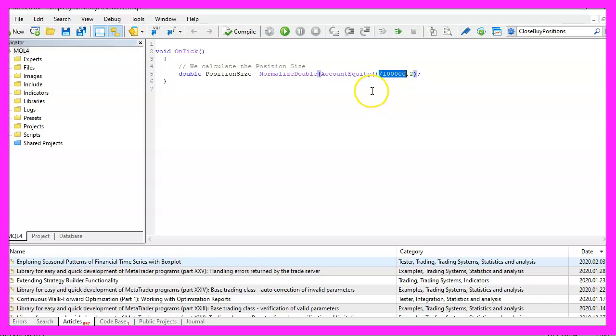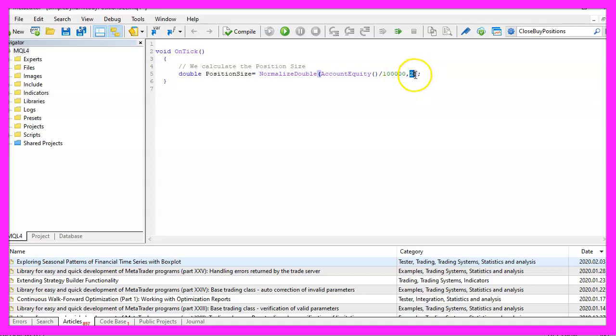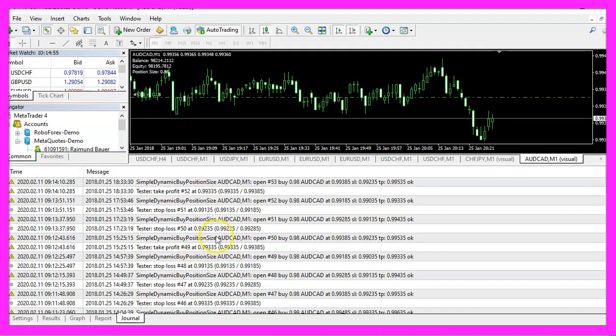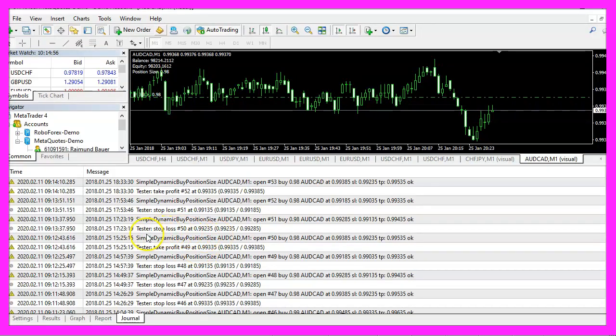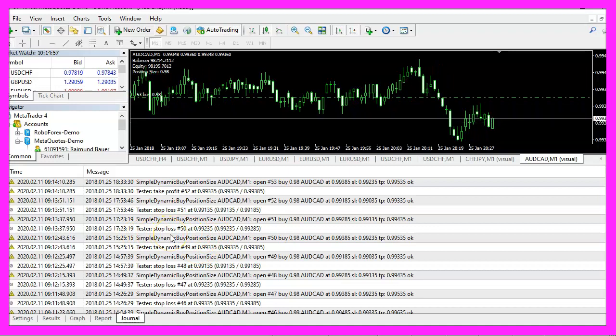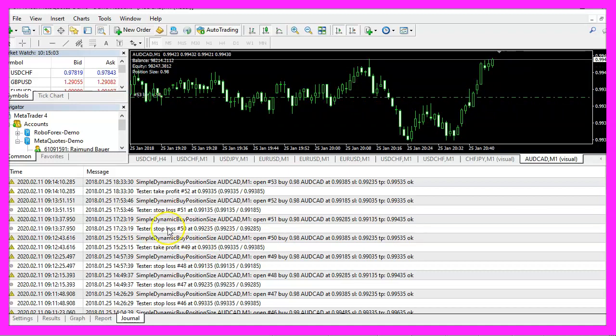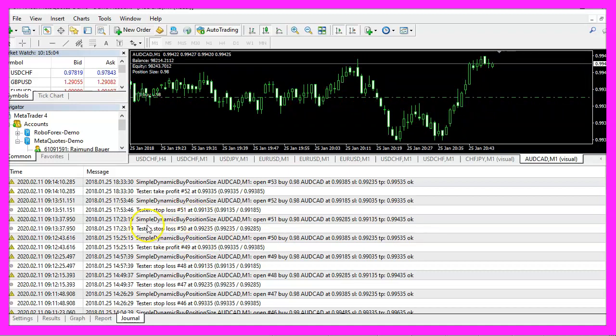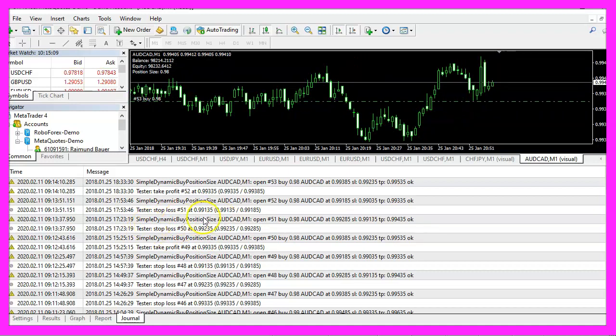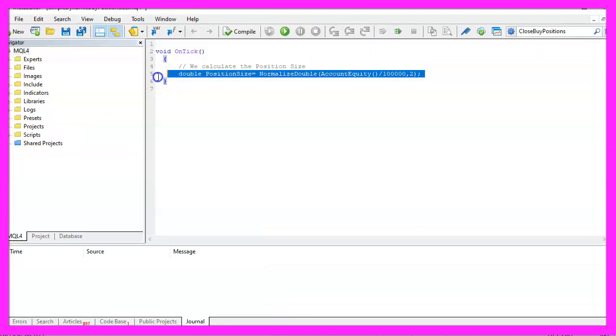Usually the result will have a number of digits behind the dot that is too high, so I use normalize double and cut off the calculated value to two digits behind the dot, otherwise you might see a lot of errors here in the journal and that would be something like wrong position size. So this is a way to prevent that.